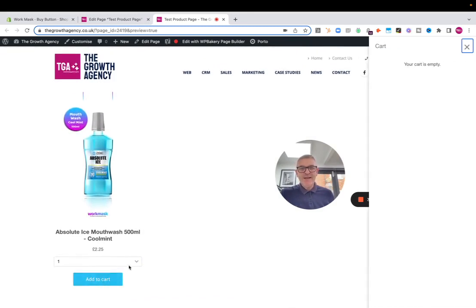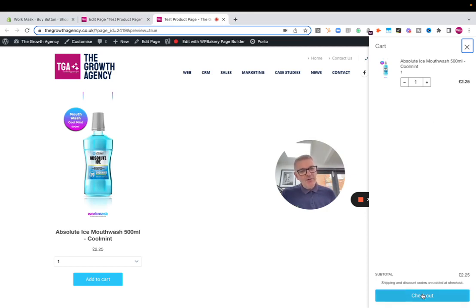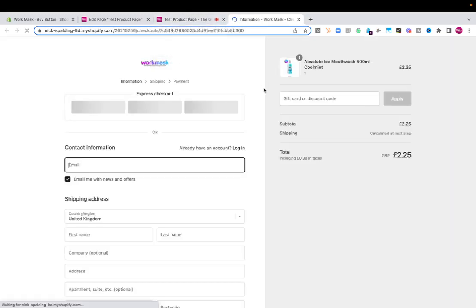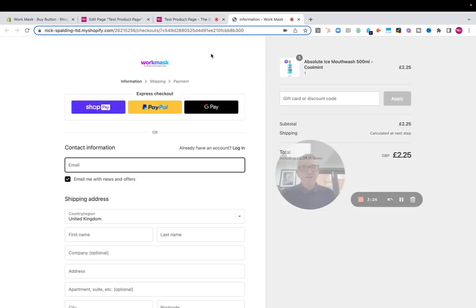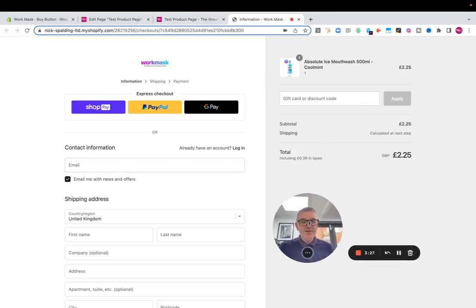And all of Shopify's checkout features are immediately inbuilt into your website there. So people can actually buy the product directly from your website and use the Shopify checkout process for that product.